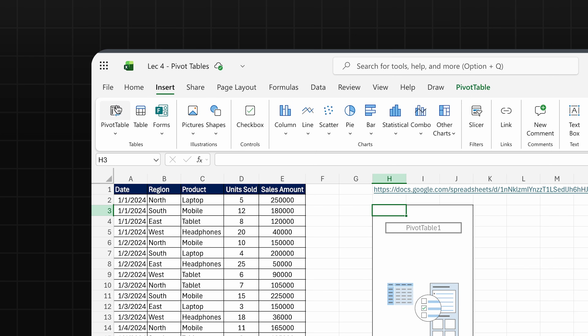Hello everyone, hope you are doing well. In this video we are going to discuss pivot tables. In the last lecture we learned about the most important advanced Excel formulas: SUMIFS, COUNTIFS, and AVERAGEIFS. Now in this lecture we are going to learn how you can replace all these complex formulas with one table.